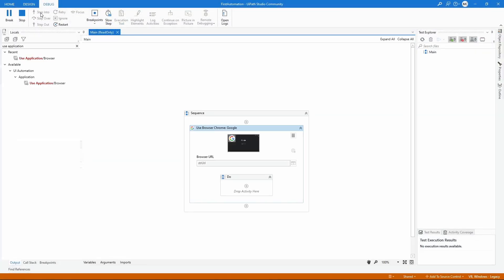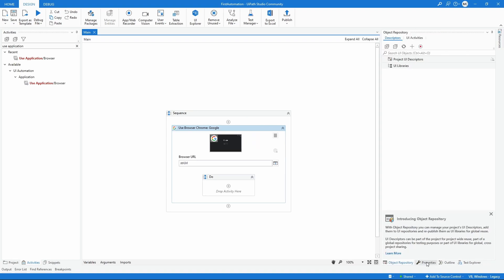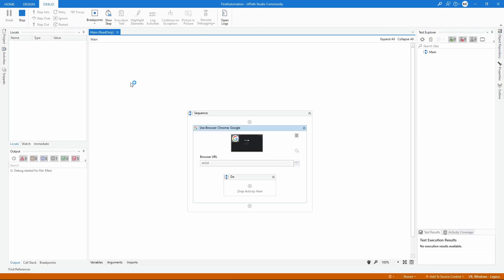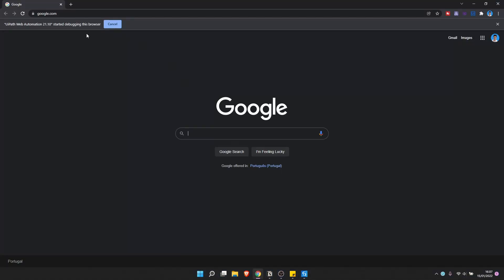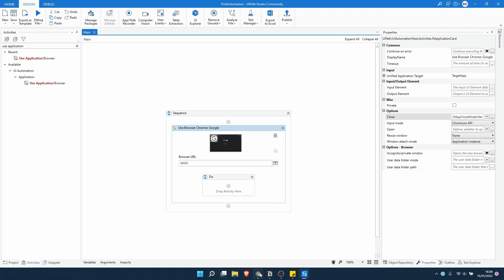Let's run it. As we can see, it opens the browser and then closes it. To stop the browser from closing, let's click on our activity, go to the Properties tab, find the 'Close' property, and set it to 'Never'. This way the activity will never close the browser. Running the automation again, we can see it no longer closes the browser.